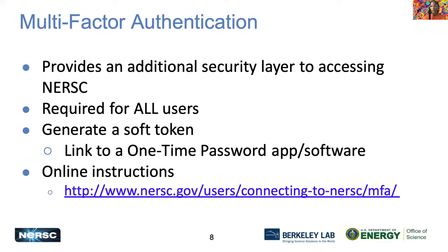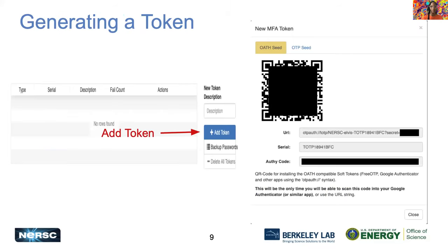Multi-factor authentication, or MFA, provides an additional security layer to accessing NERSC. This is required for all users. It generates a soft token and a link to the one-time password app software. In IRIS, you can find the 'add token' button. You can scan a QR code for the Google Authenticator app, or select the Authy code for the Authy app.